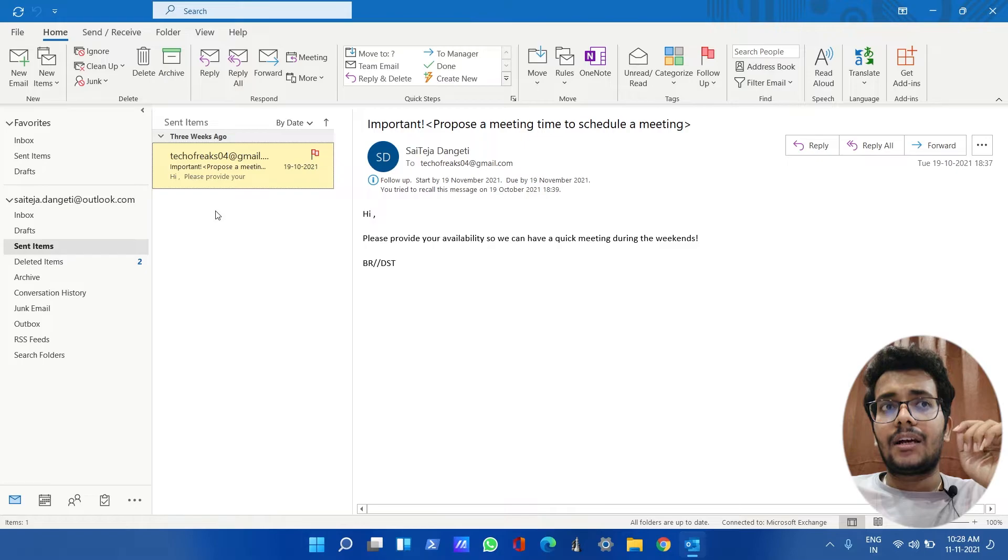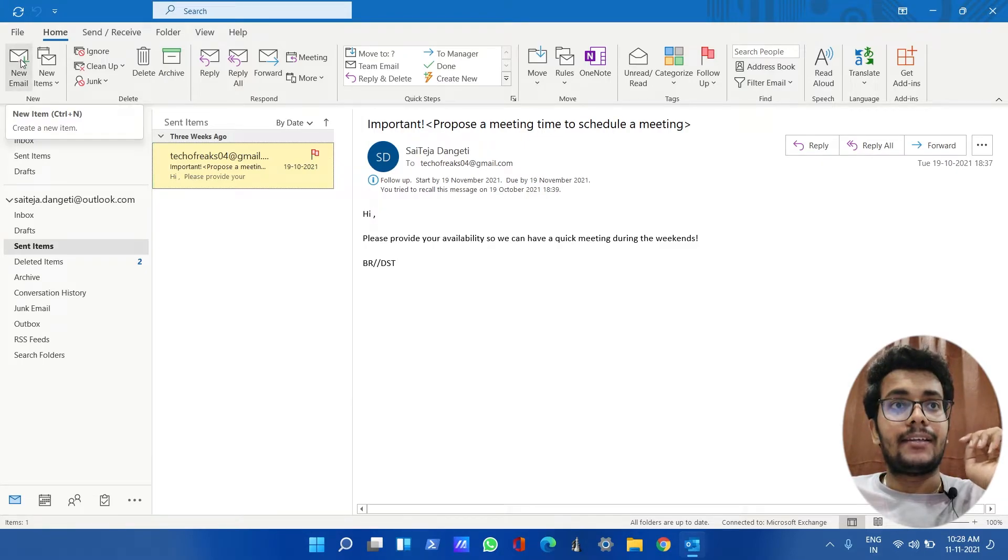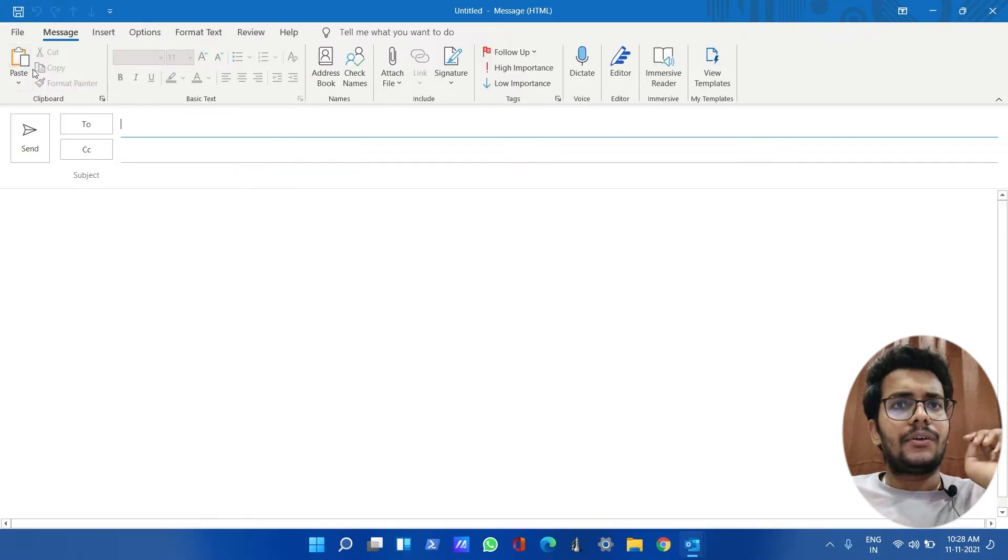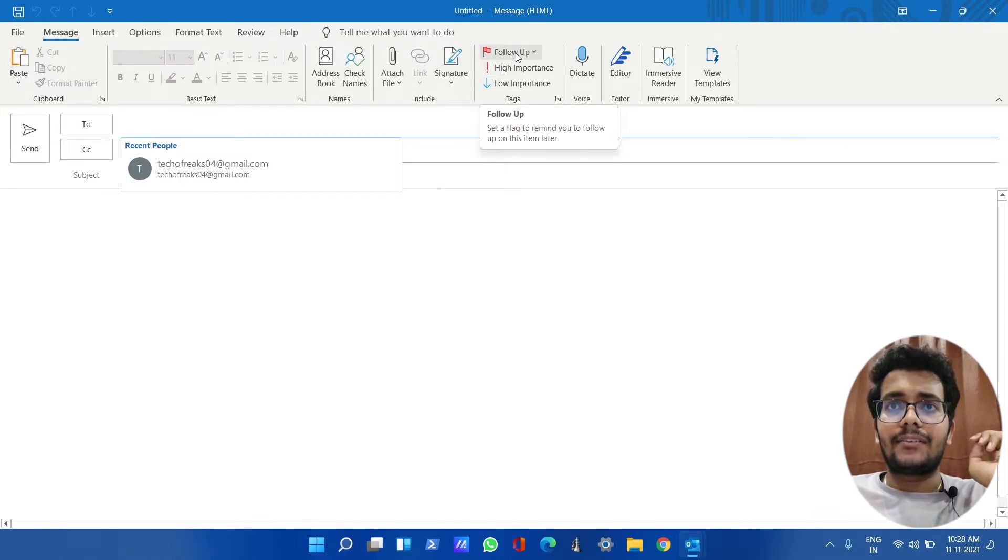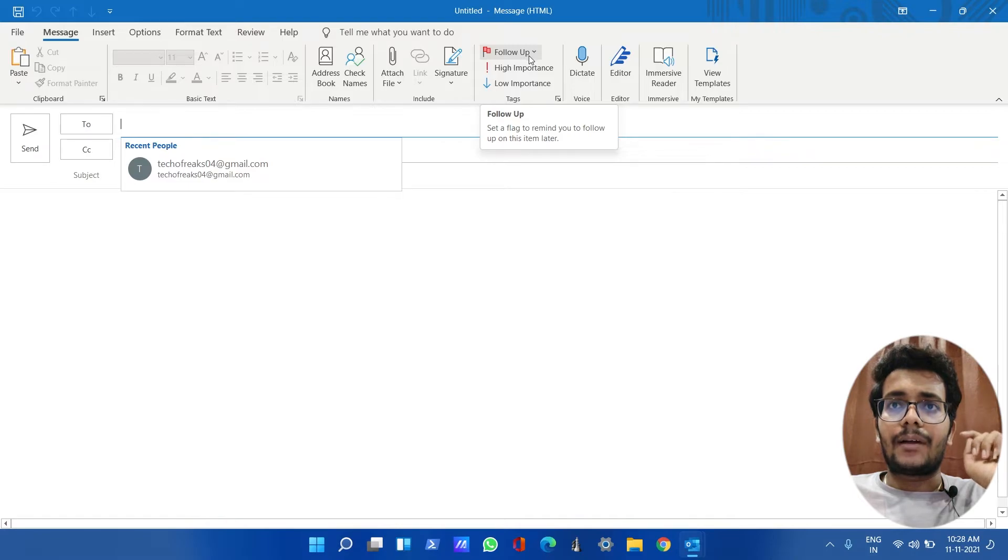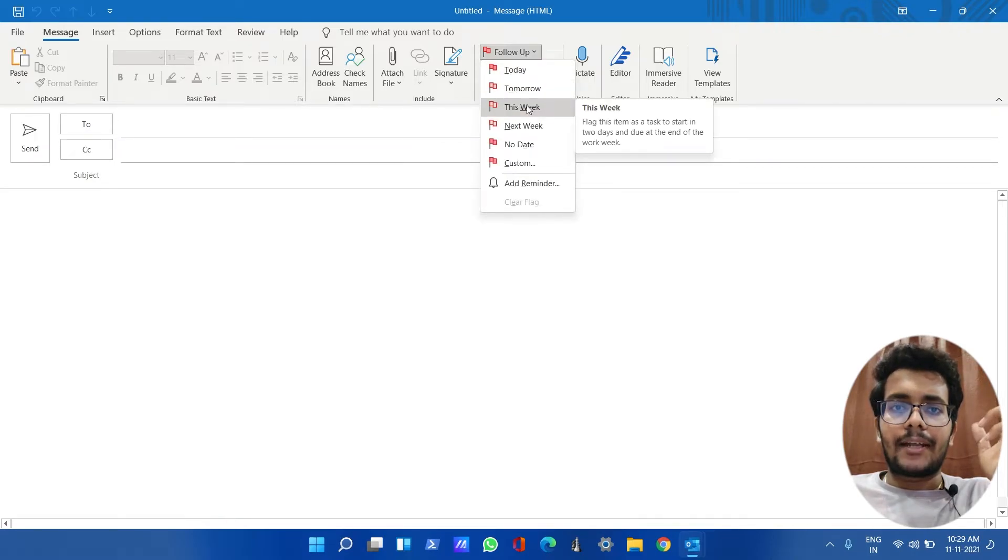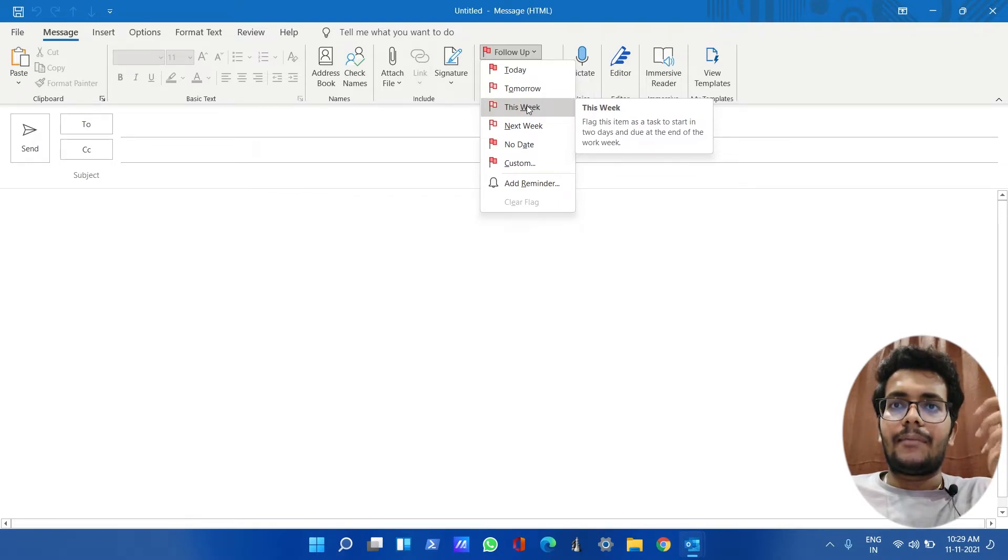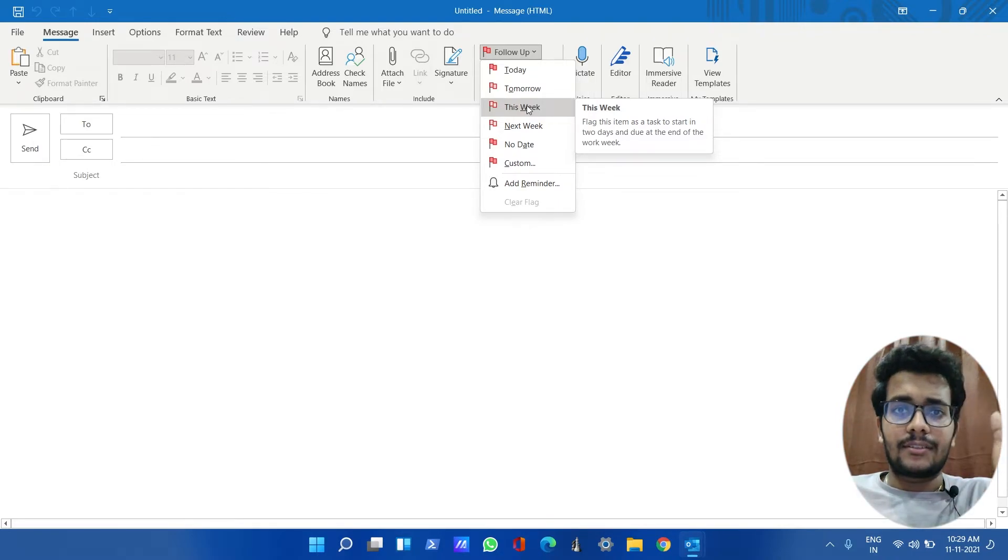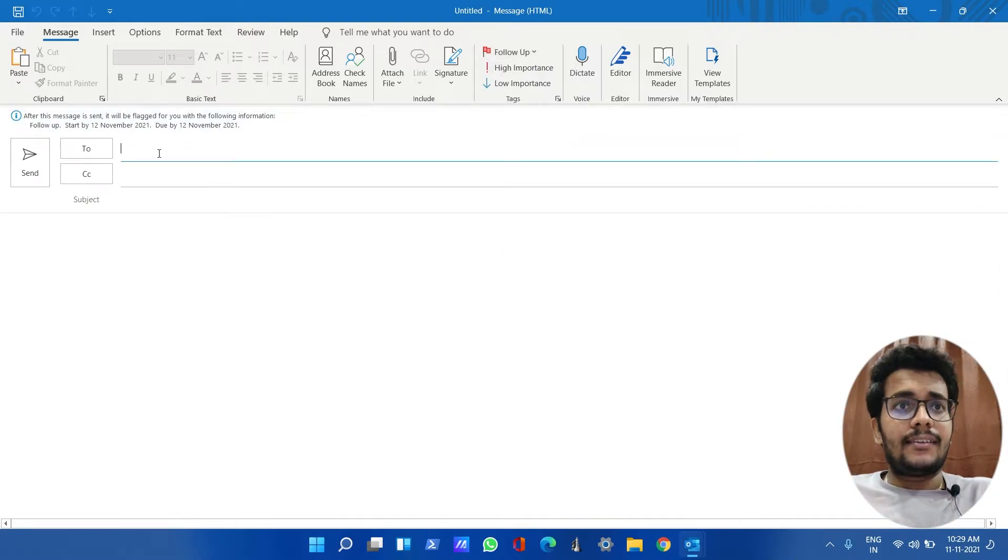Just click on New Email and you can directly see on the right side there is a Follow-Up icon here. Just click on Follow-Up and set the reminder by which time you want to complete the task. If in my case it was like This Week, just click on This Week.